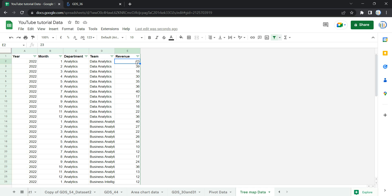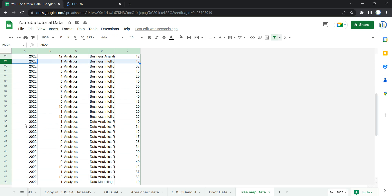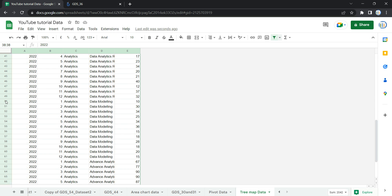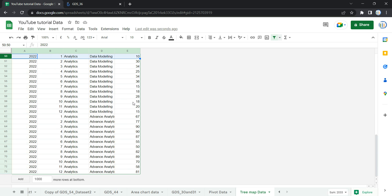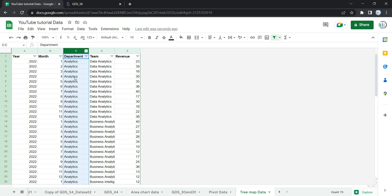In January 2022, the Data Analytics team generated 23,000 of revenue, the Business Analytics team generated 40,000 of revenue, Data Analytics Reporting generated 19,000, Data Modeling generated 10,000, and the Advanced Analytics team generated 67,000 revenue. So we have a hierarchy here — for each team we have the same department, Analytics, and within this Analytics department we have five or six different teams.